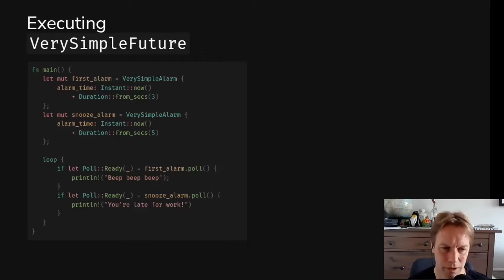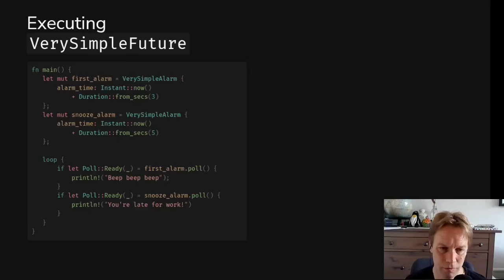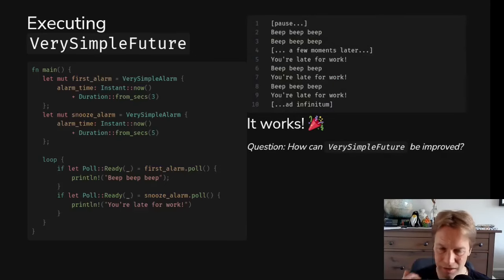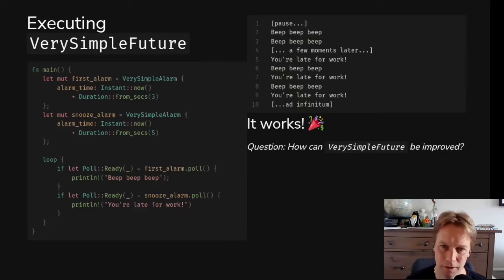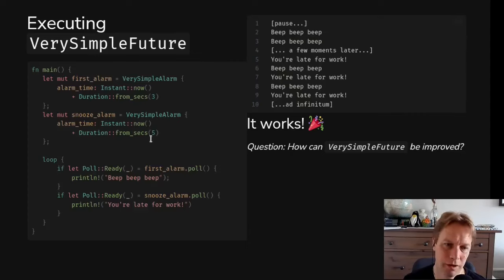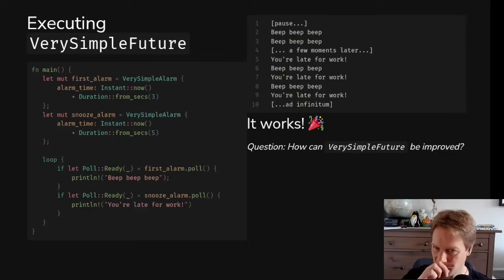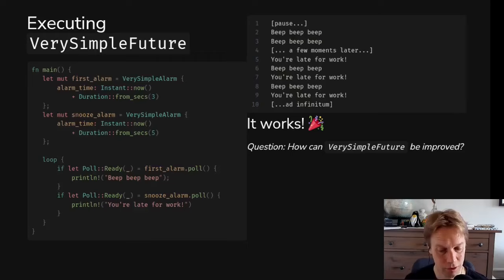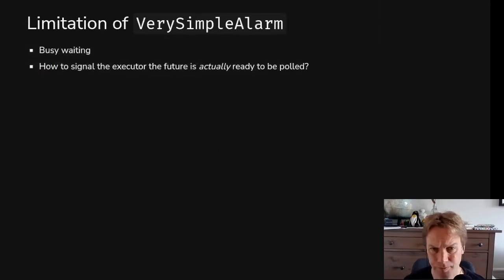This is going to be tight looping. No one else is going to be able to do any work when we do this. So this isn't really async or anything like that. But it's just an example of how you could use a future. And this is how it goes. It prints beep beep beep many times. And then after a while, it starts printing you're late for work as well. And initially, for the first three seconds, it prints nothing, because it's just tight looping around here over and over again.